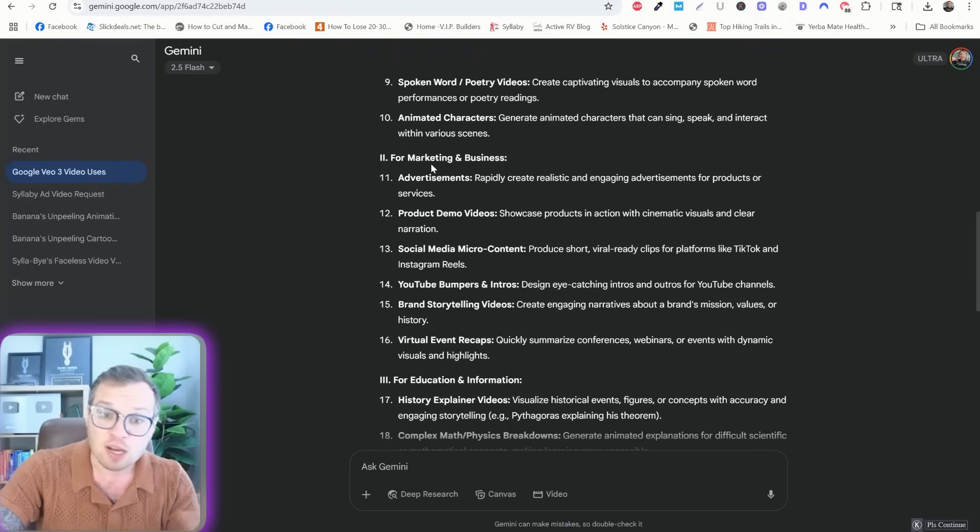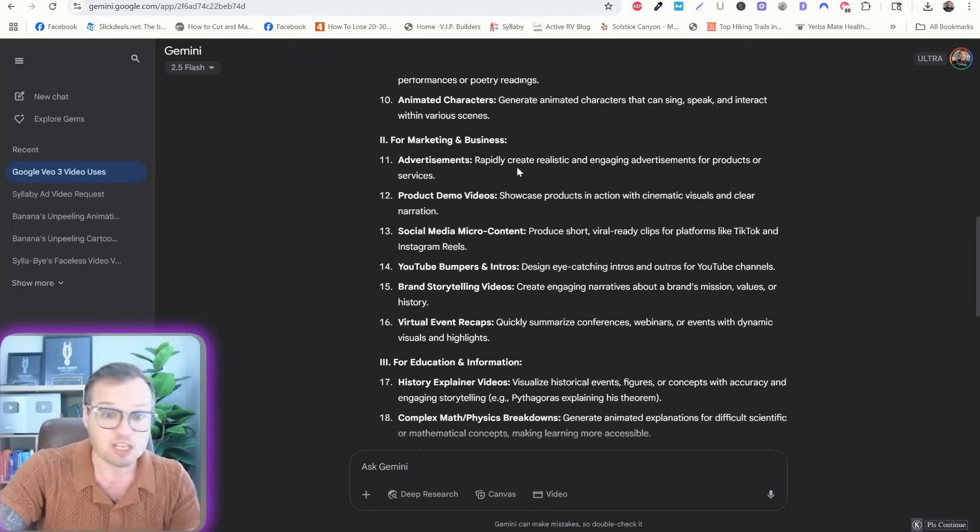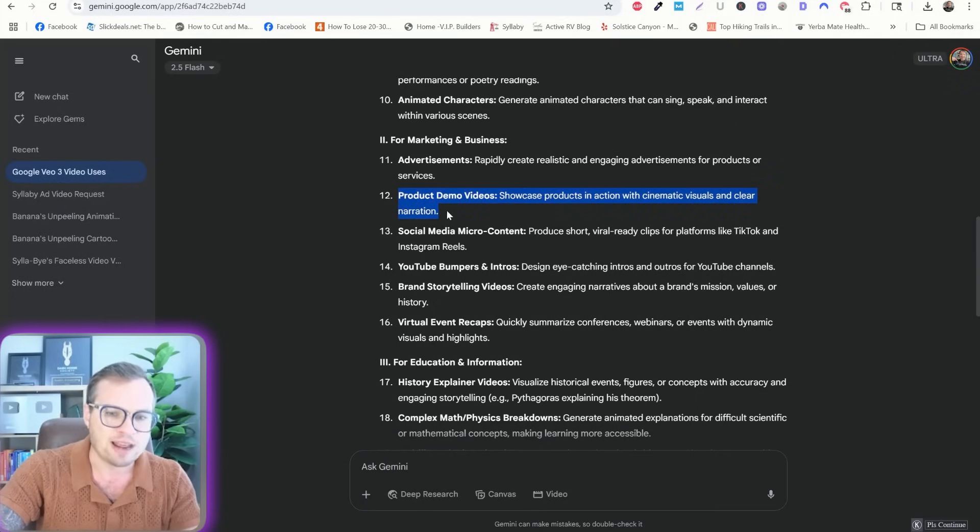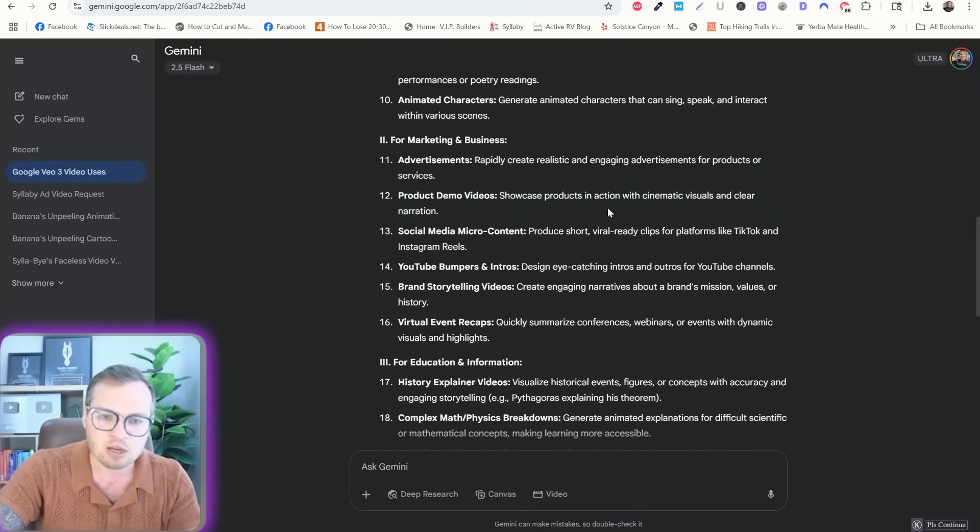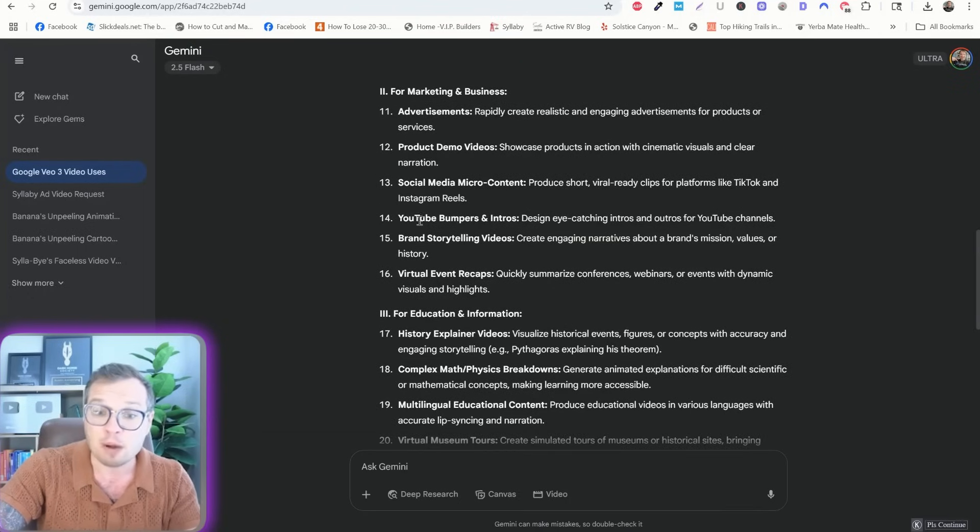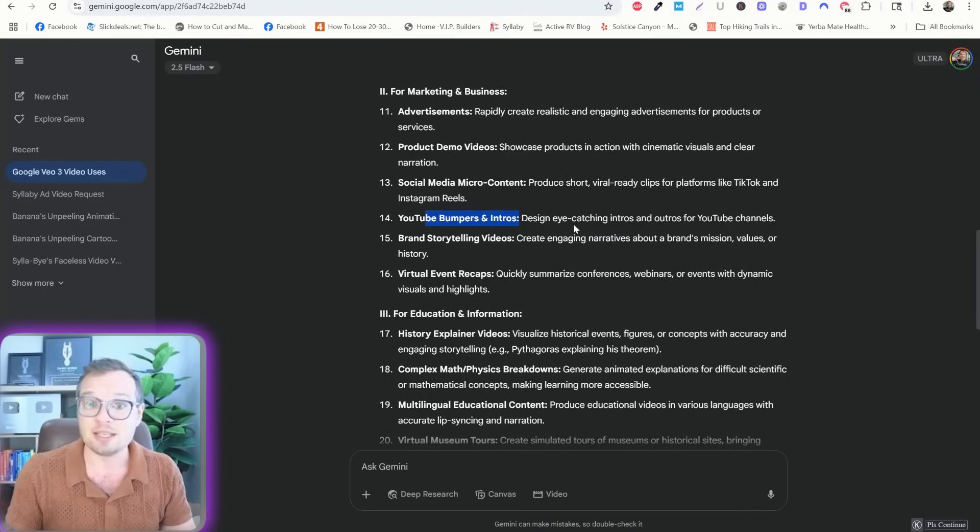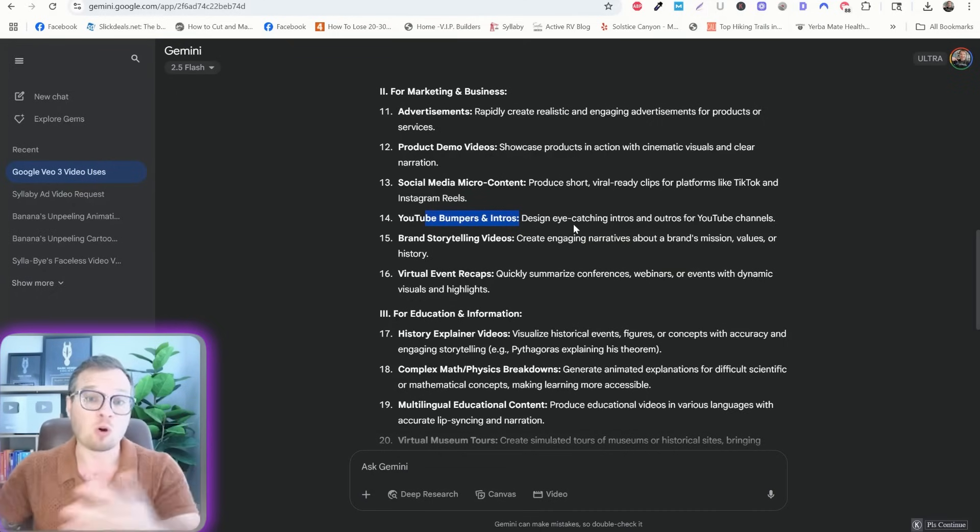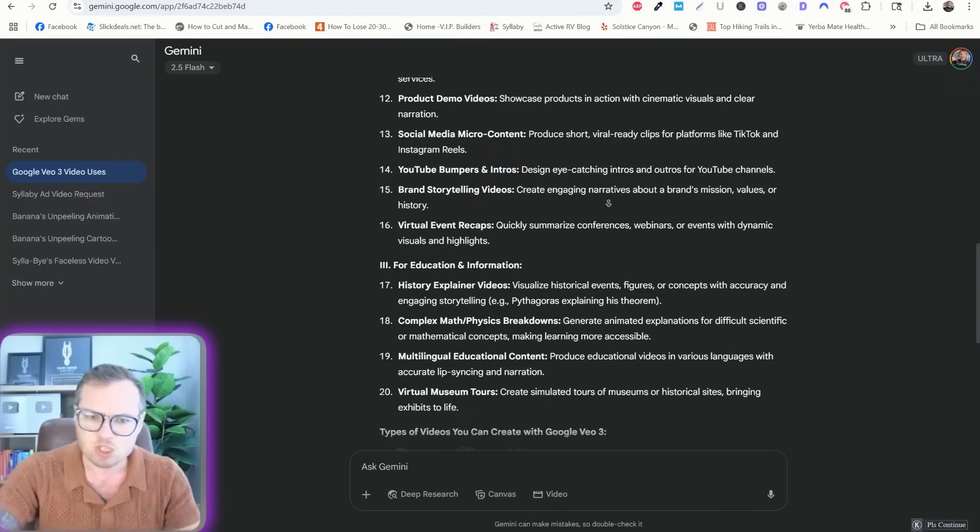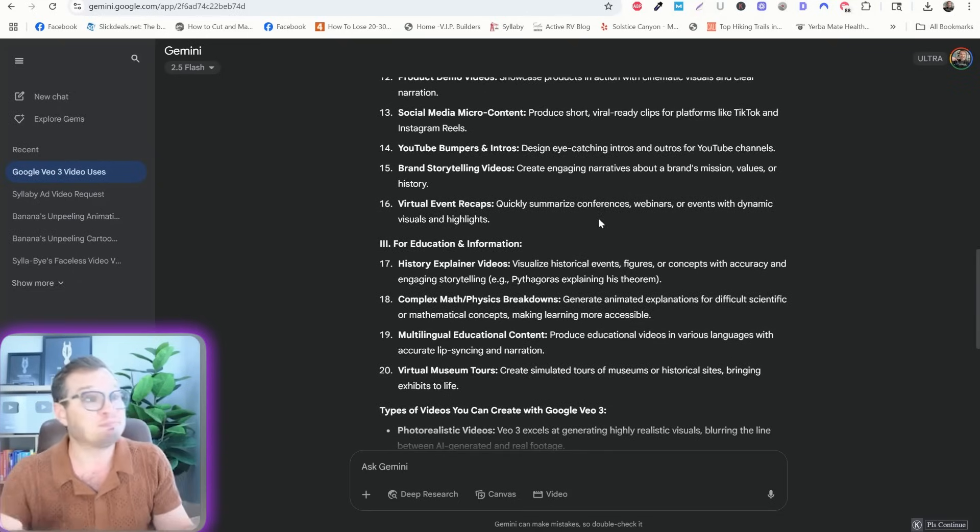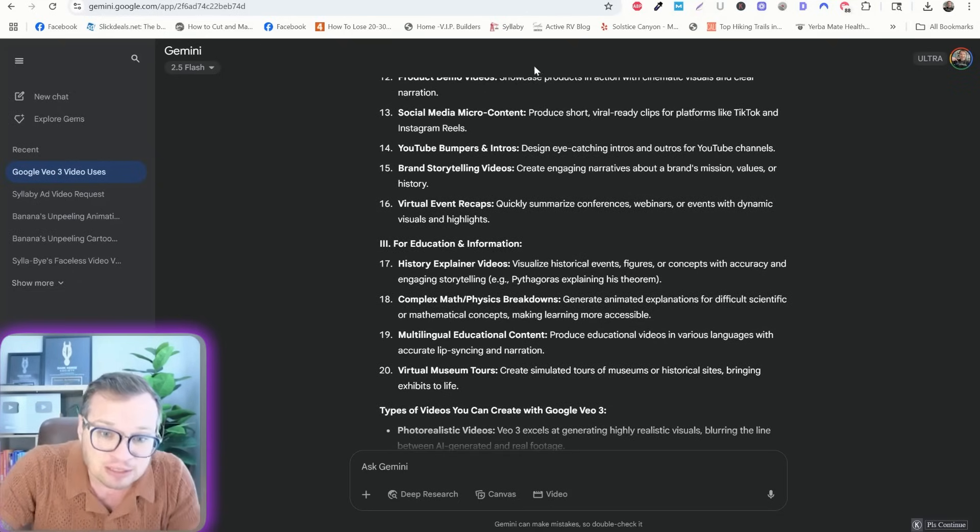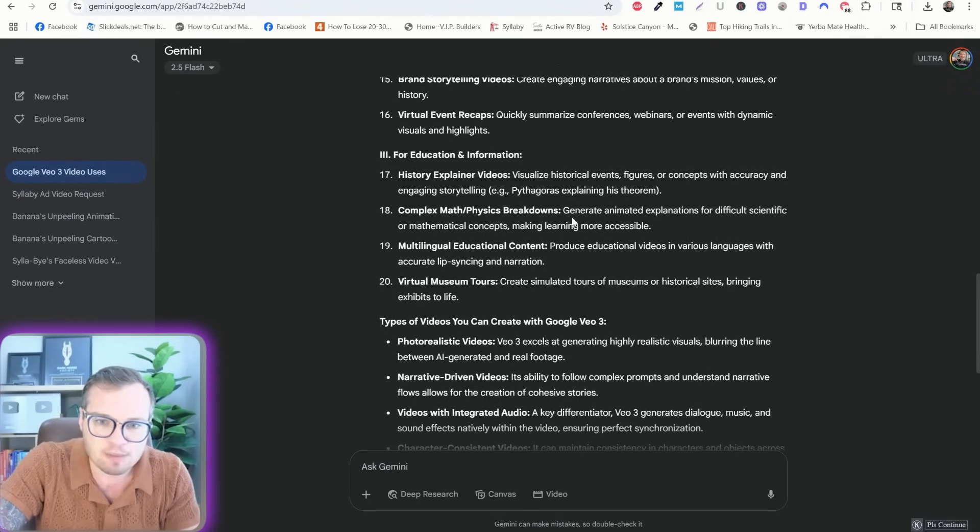For marketing and business purposes, so advertisements, these I've already been doing. Product demo videos, I don't think are fully there yet, because you can't really add source material. Site via micro content. YouTube bumpers and intros. I think this is a really cool idea. You can add like intro for your channel or a YouTube end card or something like that. Grand storytelling videos. You could create fake testimonials of your product. Do with that what you will.